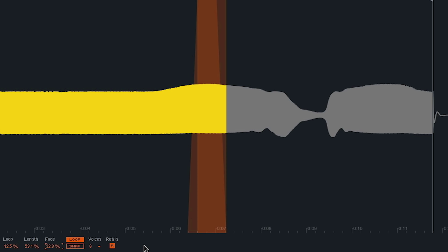Looping samples correctly can take a little bit of practice. However, you can use it to your advantage to create some sonically interesting samples by finding loop sections that may not necessarily correspond to a perfect loop.